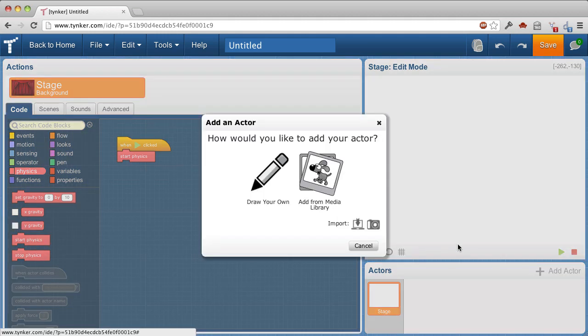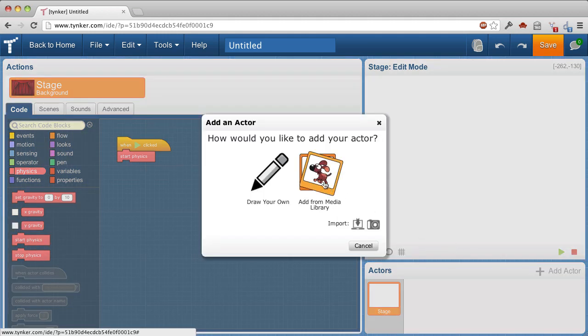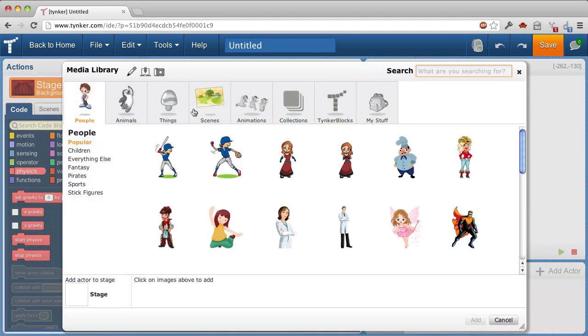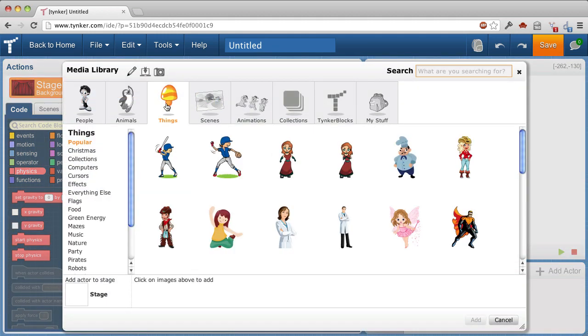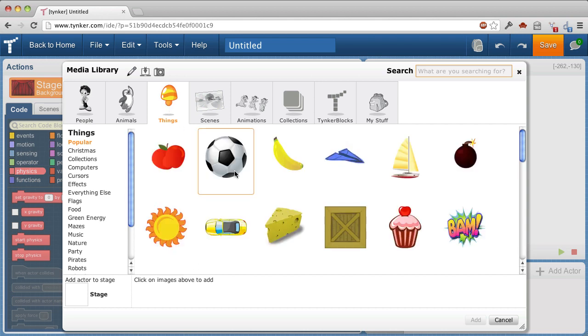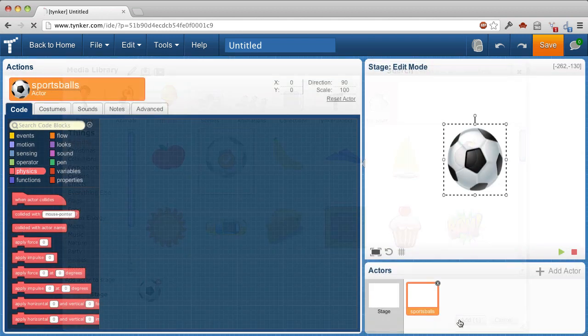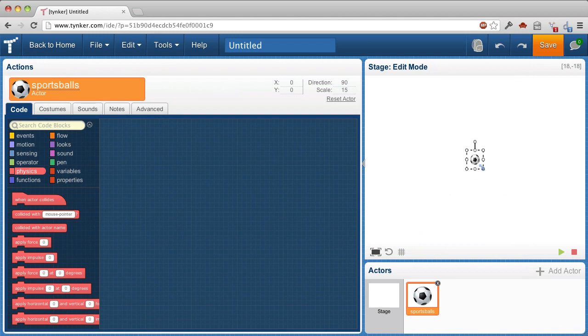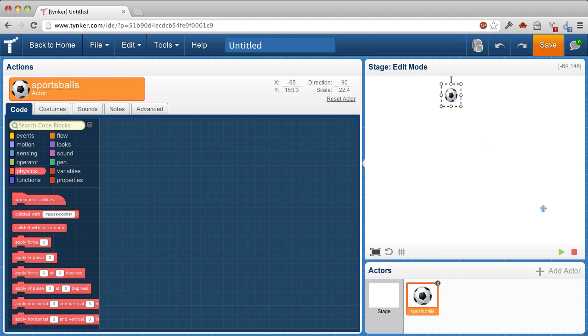Now let's add an actor, and I'm going to find something like this ball here. And add it. I'll make it a little smaller. Move it up to the top. Watch what happens when I run this.